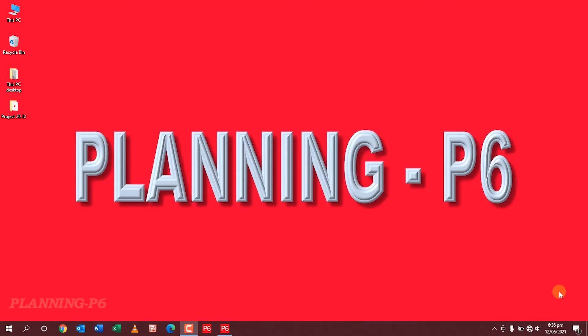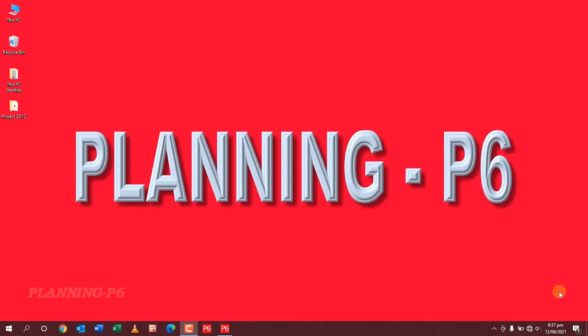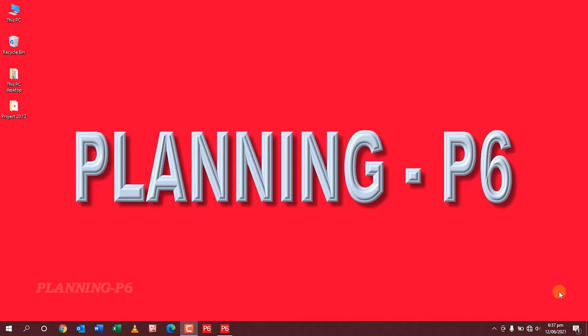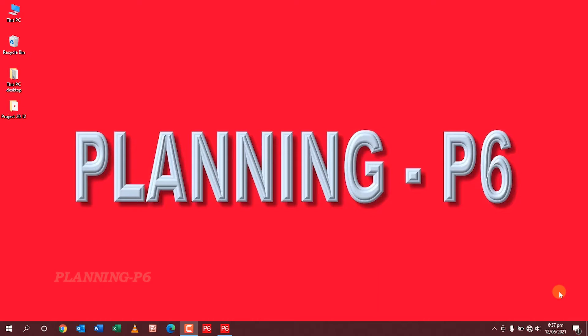Hello friends, welcome to your own channel Planning P6. Today we will learn about how to import an XER file from an updated version into an old version. An XER file is the native file format of Primavera P6. As P6 users will know, you can only import XER files that are of the same version or older than the version of P6 you are importing to.